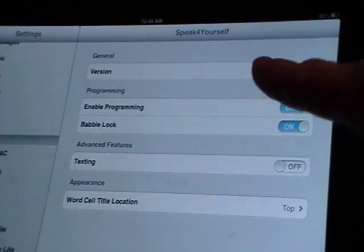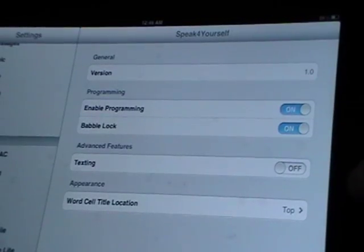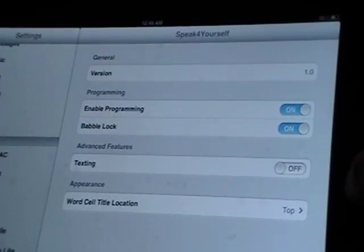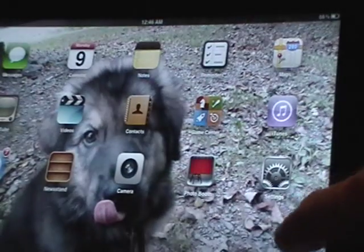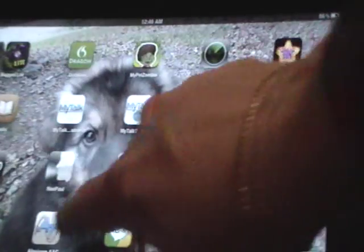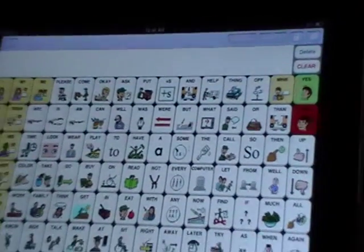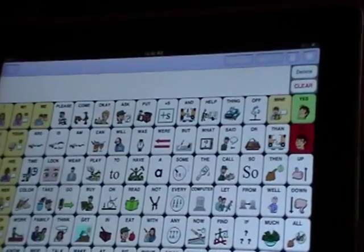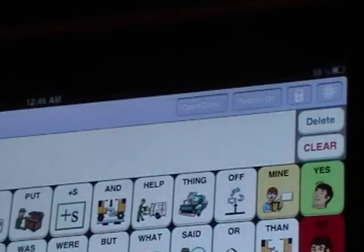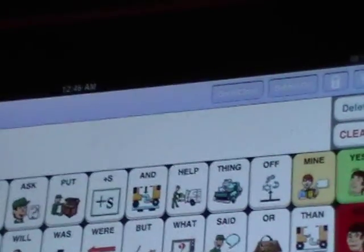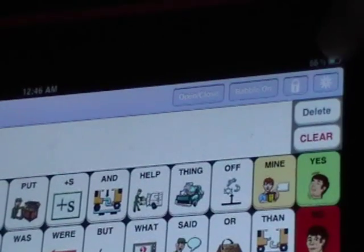So that's the first thing you've done—enable the programming. You're going to push the setup key here, go back into your Speak for Yourself app, and now you can see up on that top bar you have your different editing functions.